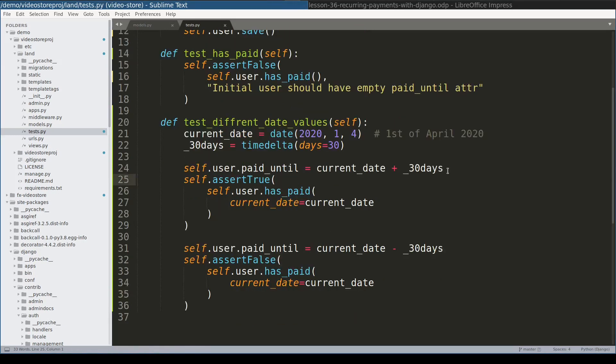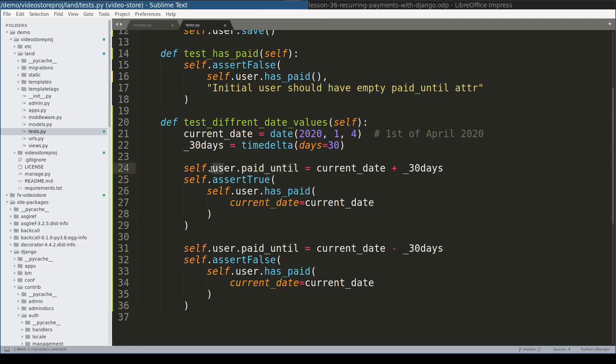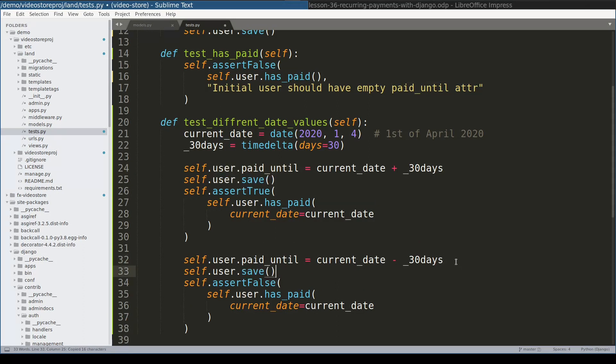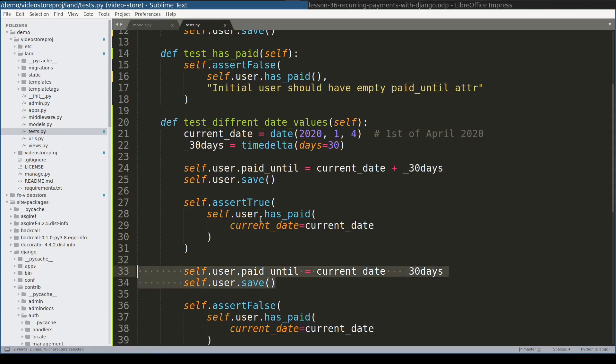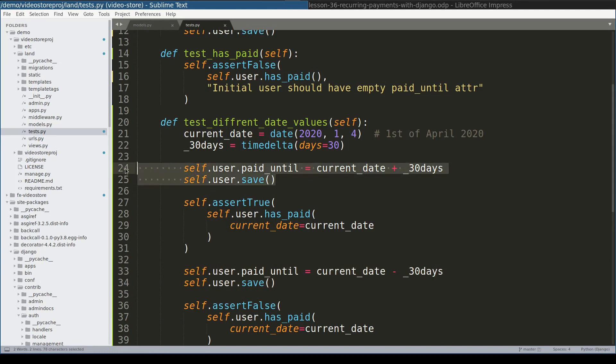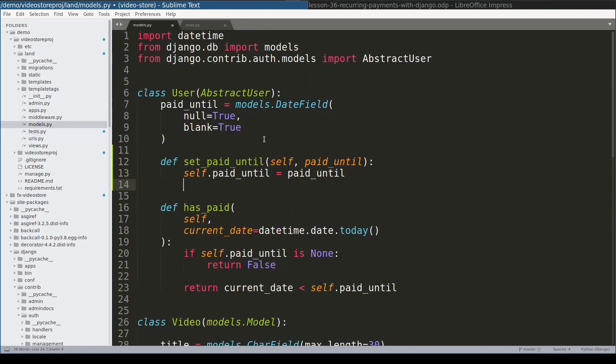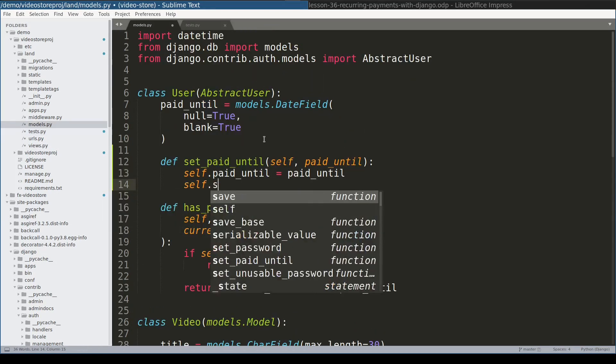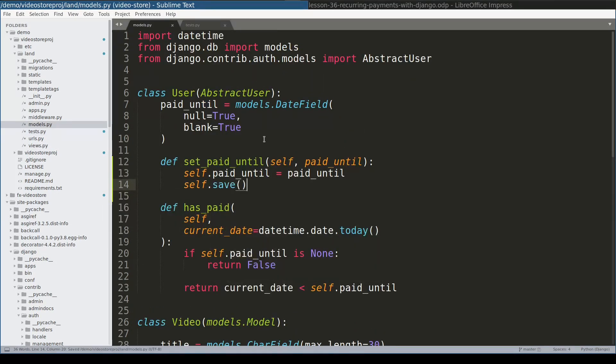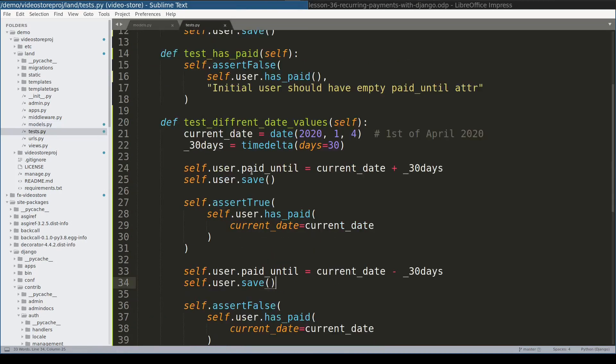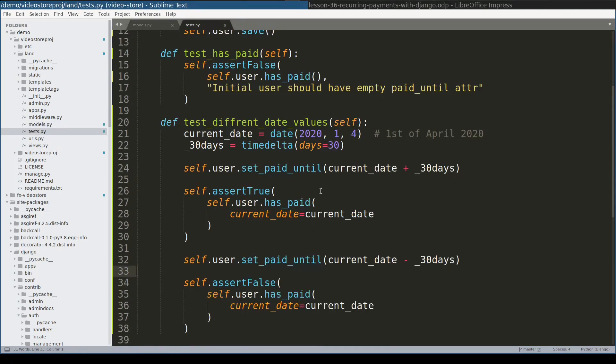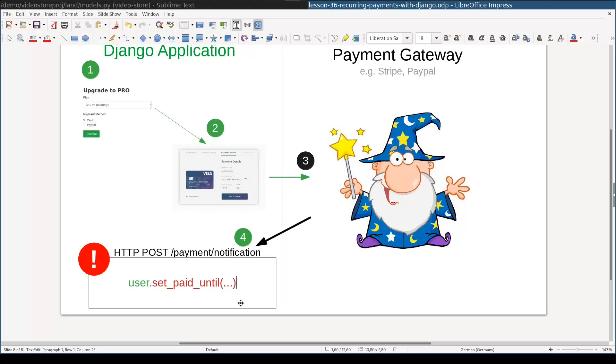But this code is not entirely correct because after I change paid until attribute on the user instance, I need to save user instance. So correct will be like this. Instead of repeating myself and writing the same set paid until save every time, I will move this code inside another function. So now I can change this part with something like this. So this way we write less code.